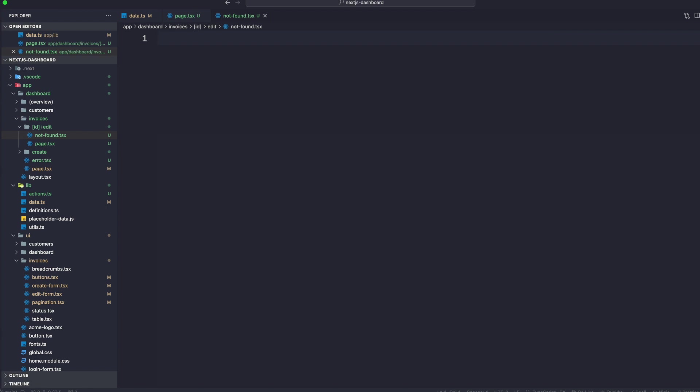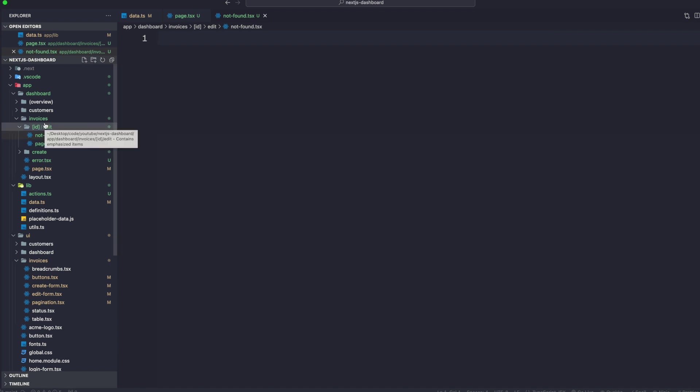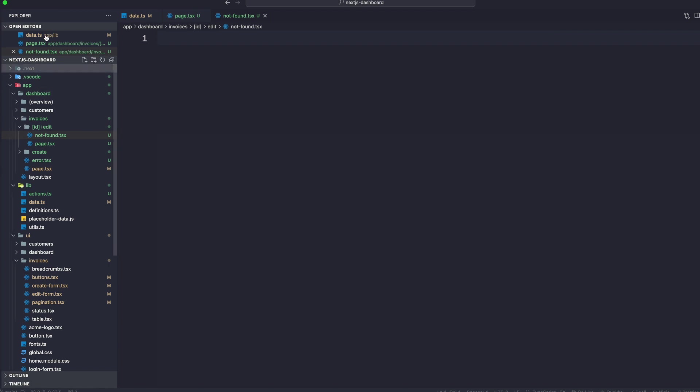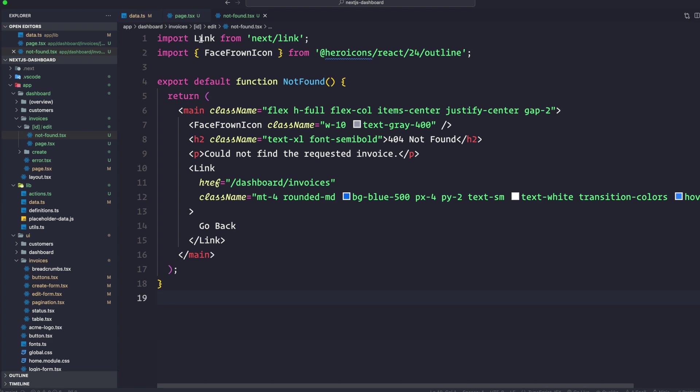This is a UI that we want to show if there's a specific ID that is not found. That's why we are putting this not found inside the edit with the page itself. You're probably seeing how the file routes actually work. If you want to affect certain things with certain files, you just co-locate that file. So not-found.tsx is going to only affect page.tsx right now.